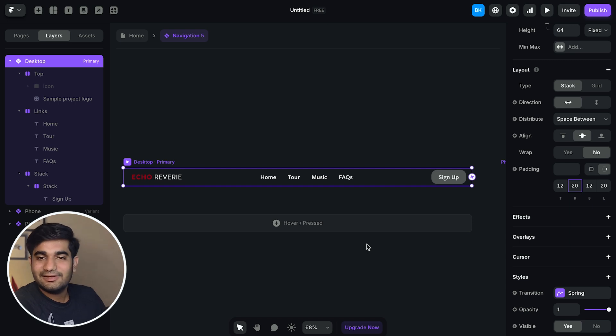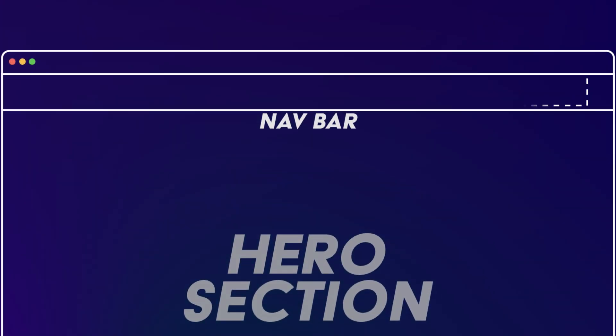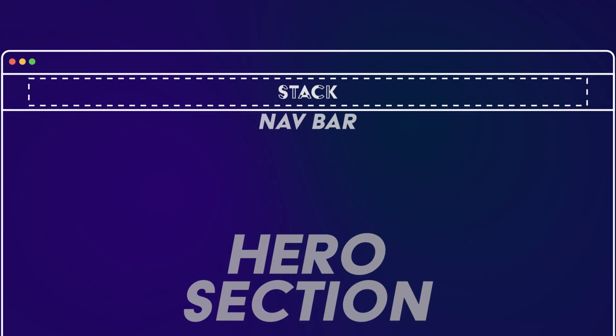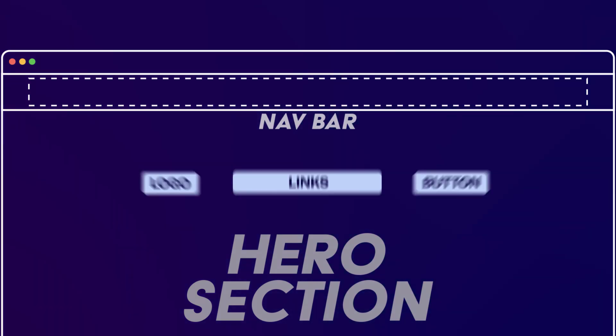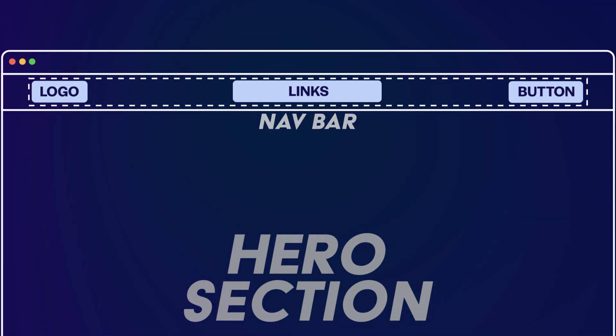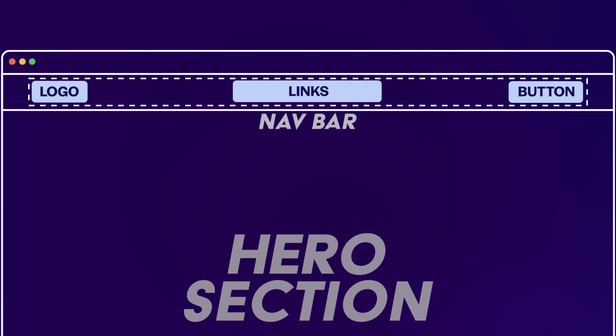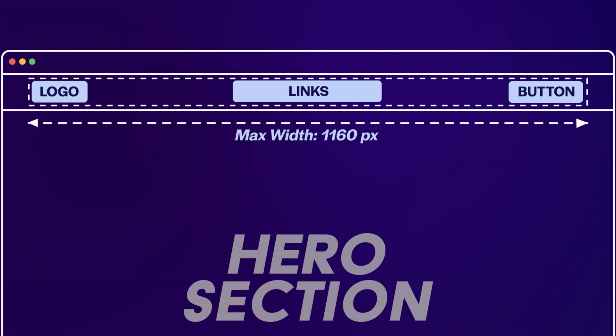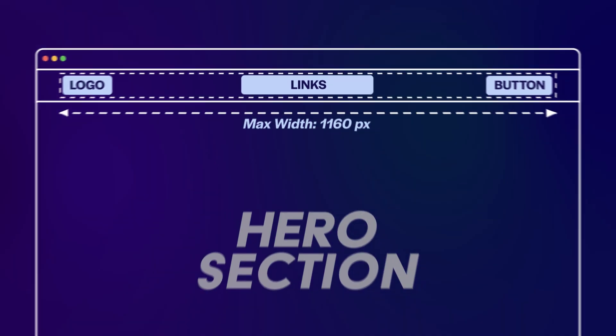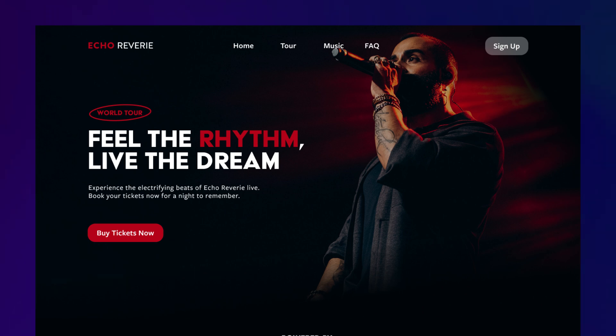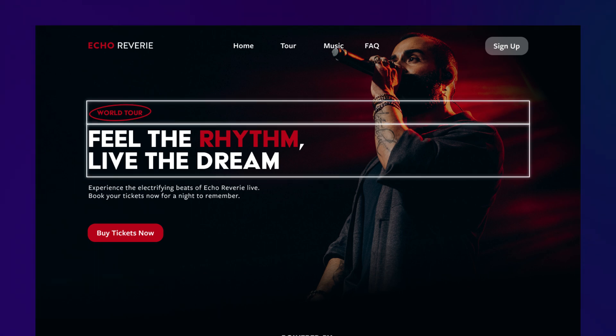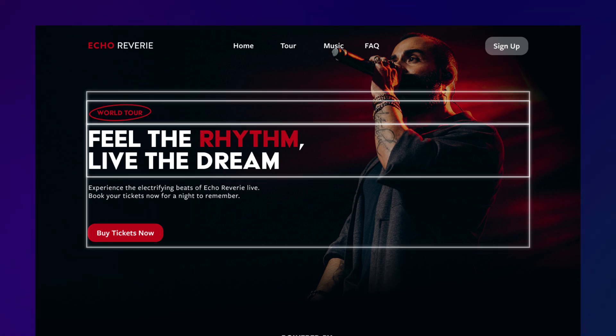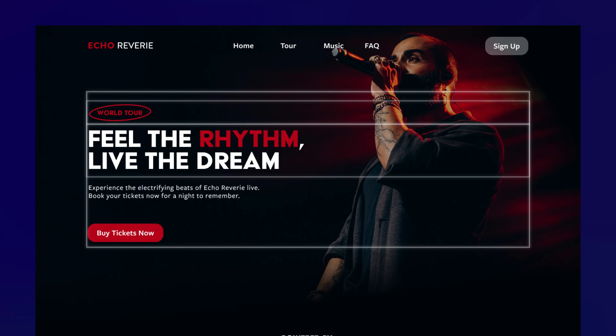Note that this method is only applicable when navigation bar is transparent. But if the navigation bar has a fill then this method is not applicable. Then what you will have to do is make a stack then put all the content inside the stack, and then you will have to make a maximum width constraint on that stack. Remember when you are trying to create a website from Figma design try to imagine everything in boxes. A box next to a box inside a bigger box. And these boxes in Framer are stacks and in Webflow they are flexbox.